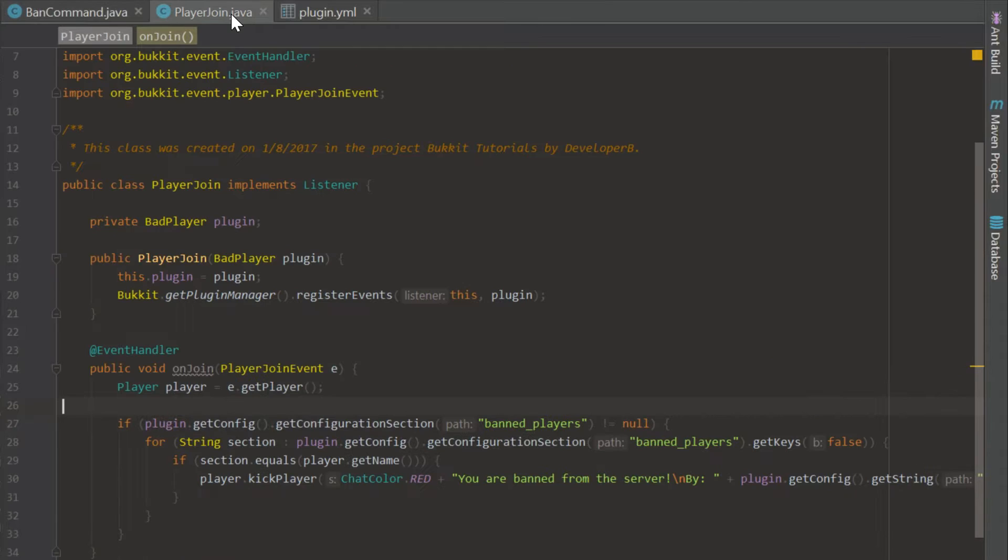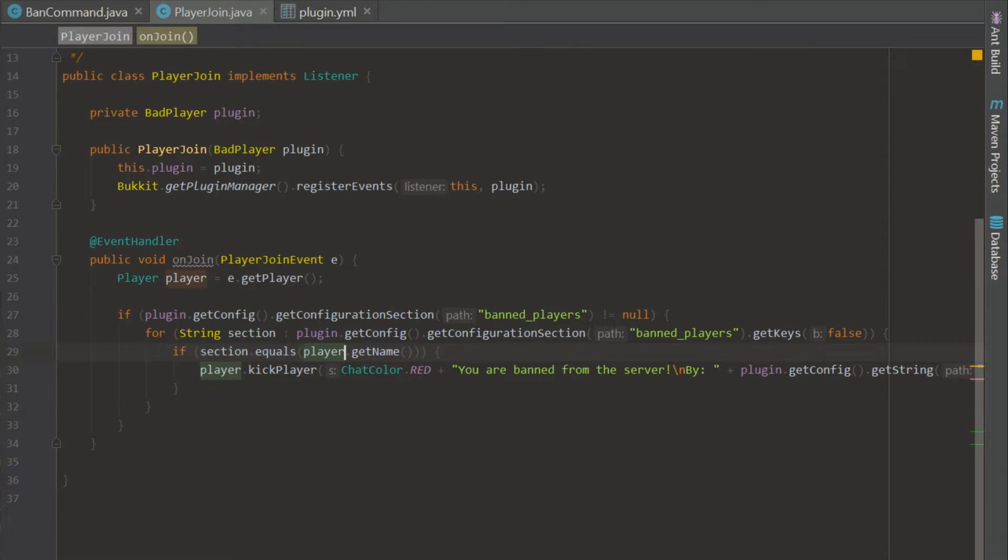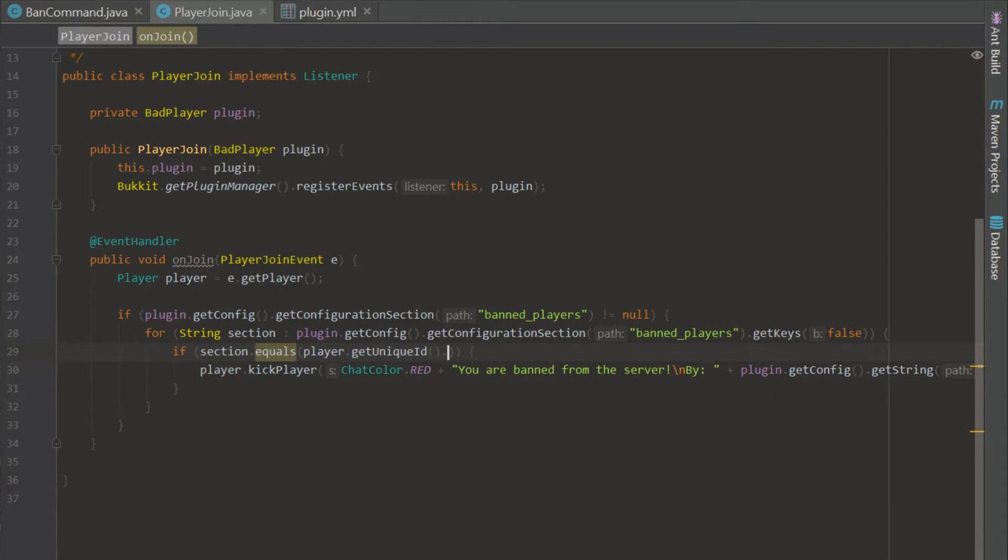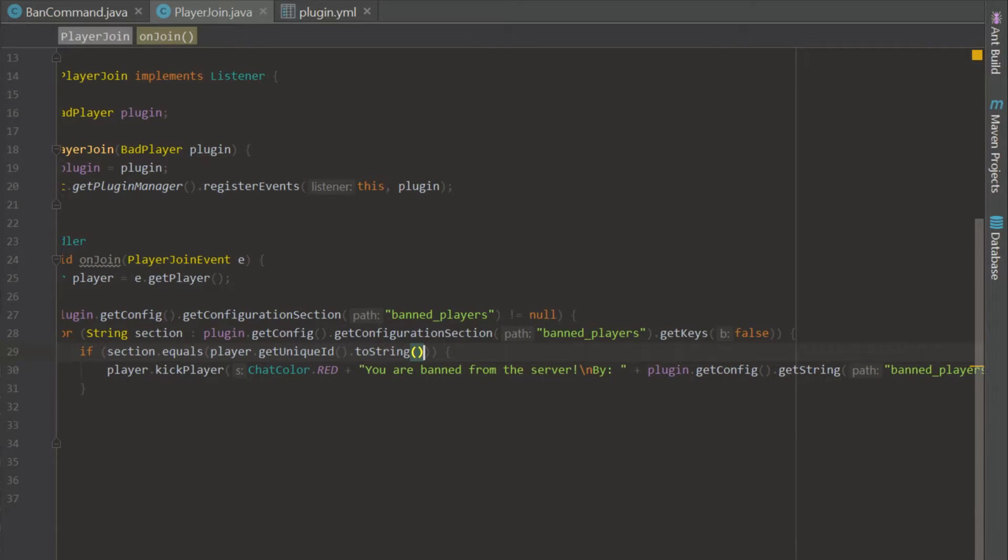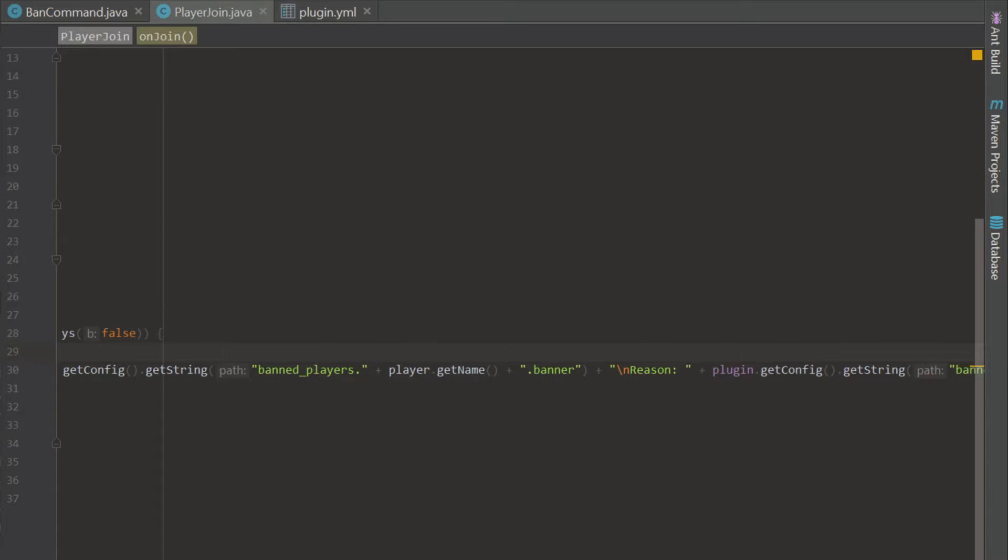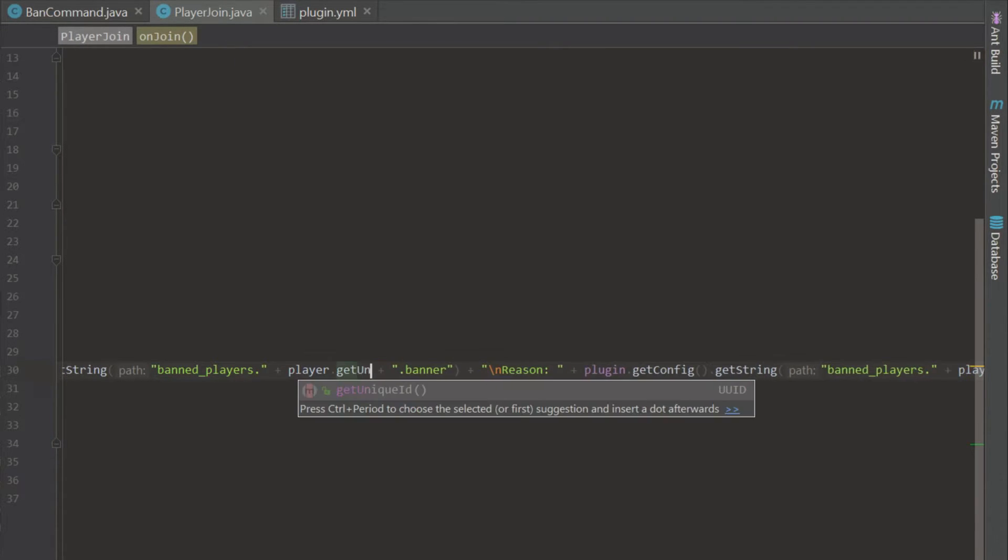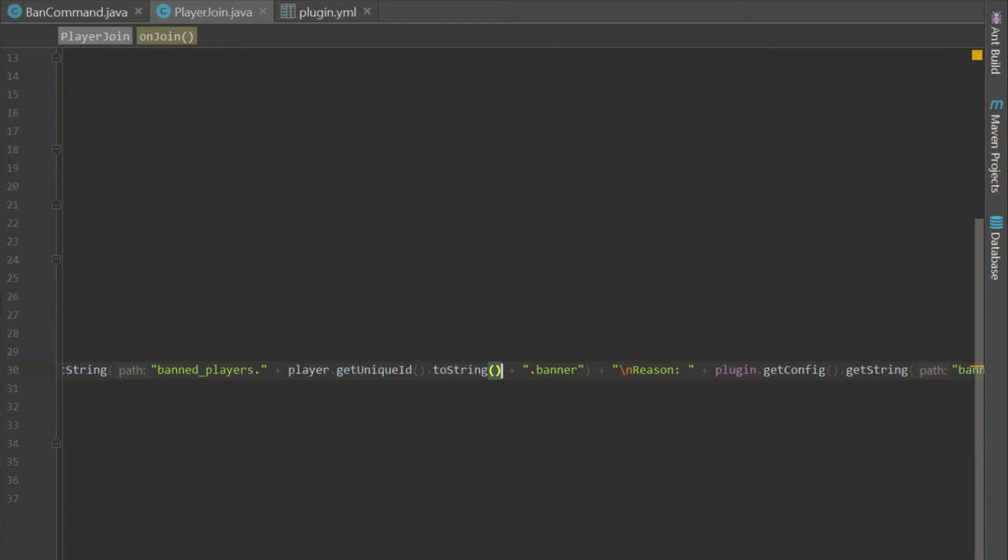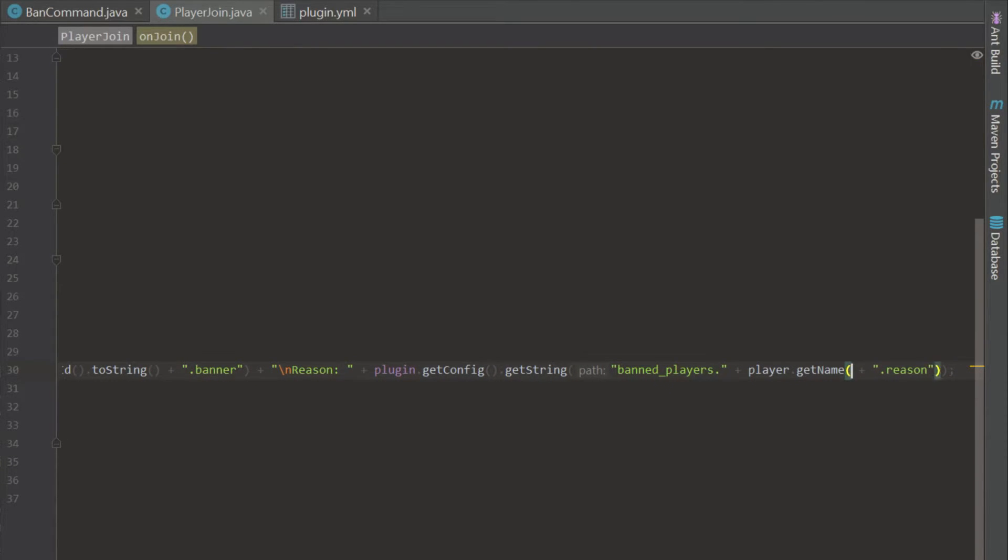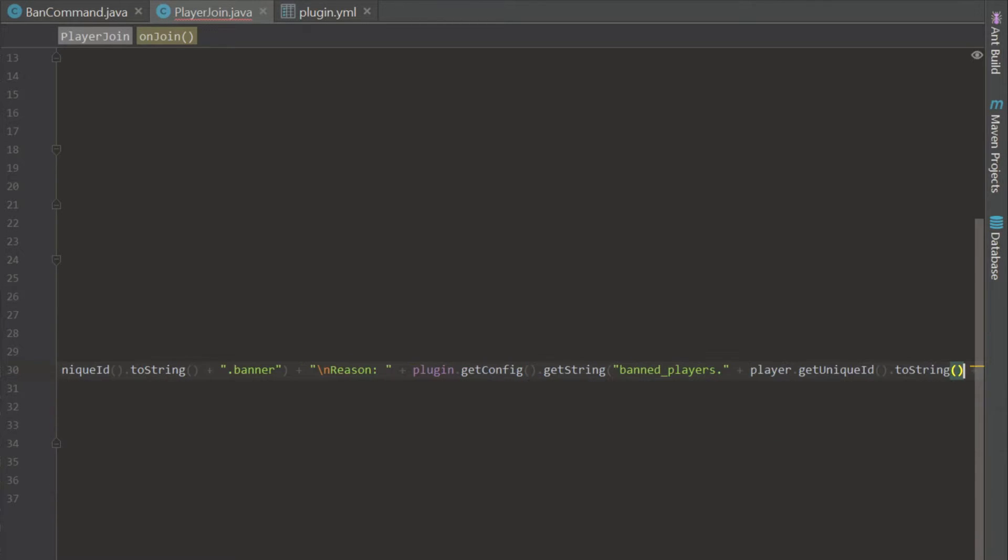We have to go to the player join because remember we were handling these unique IDs in here. So we have to go right here and change this get name to get unique ID. And we have to go through this whole message and say it too. So if section dot equals that, then we can identify the player through the unique ID. And if we go over here, we need to say get unique ID dot to string and get unique ID dot to string. And now we are good to go.